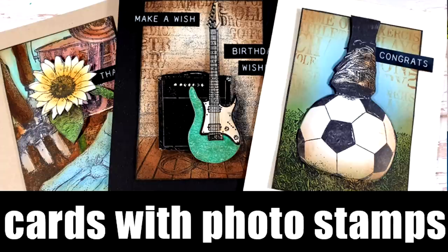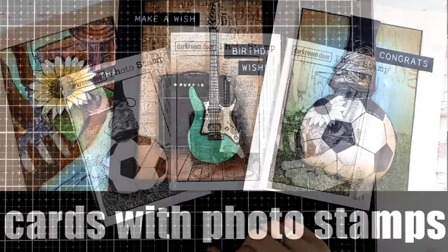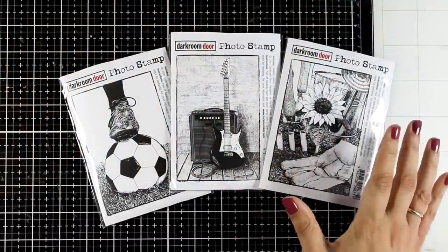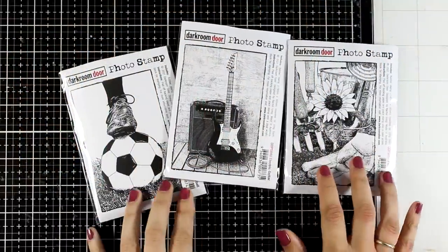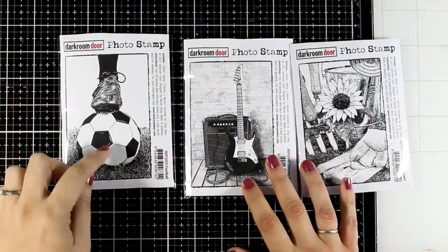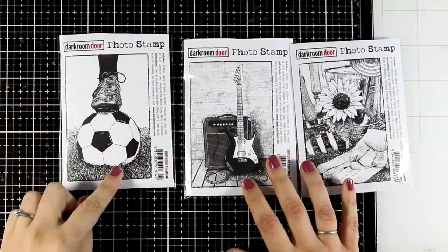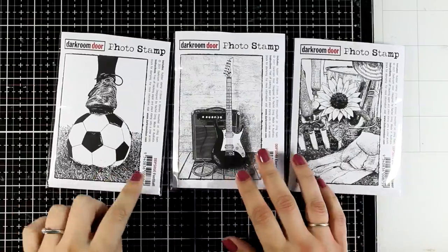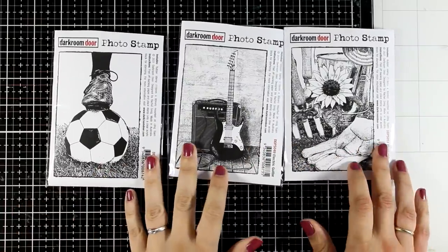Hi everyone and welcome back to another fun card making video. Today I'm going to play with photo stamps. Photo stamps is a huge category by Darkroom Door. You will find a huge variety of images.